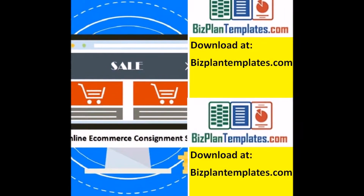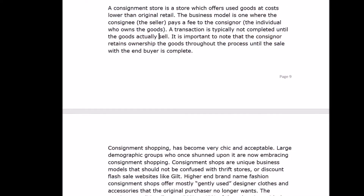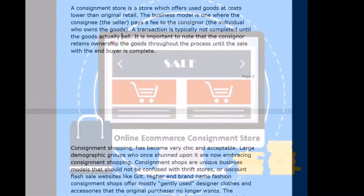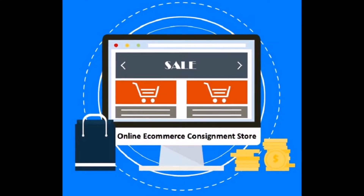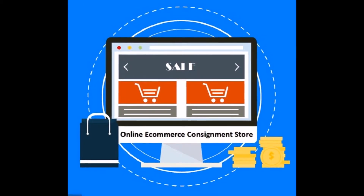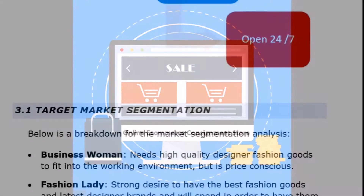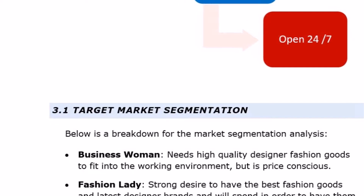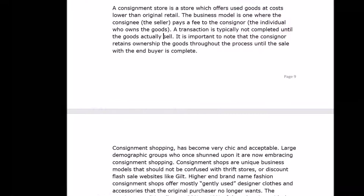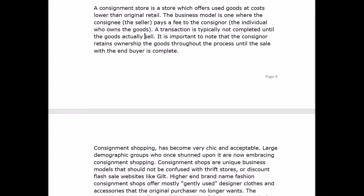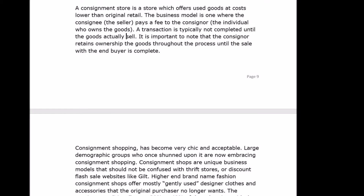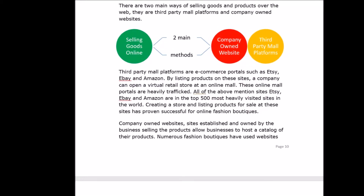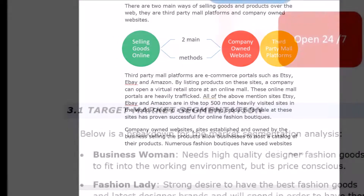The market analysis section of the business plan is where the market the company will be operating in is explained. It is important to illustrate the industry the company will be operating in. This should be done with a narrative description and, if possible, a graphic. Industry analysis is often available from third-party research firms.